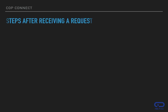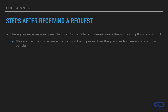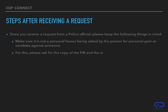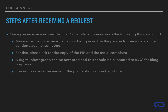Once you receive a request from a police official, please keep the following things in mind. Make sure it is not a personal favor being asked by the person for personal gain or vendetta against someone. For this, please ask for the copy of the FIR and the initial complaint. A digital photograph can be accepted and this should be submitted to Isaac for filing purposes. Please make sure the name of the police station, number of the complaint and number of FIR is clearly visible in the photo.